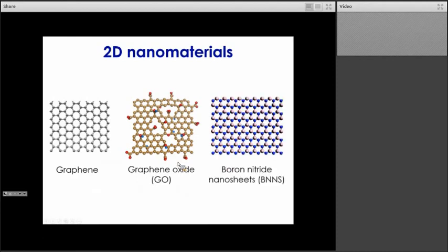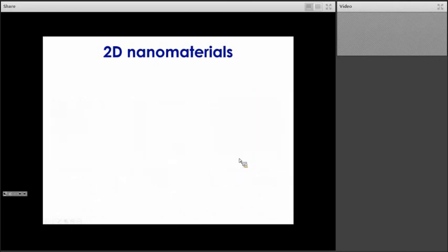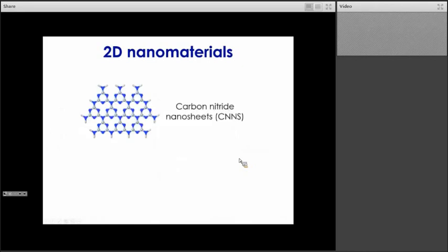Very similar to graphene, we have boron nitride nanosheets. In this case, the carbon atoms have been replaced by boron and nitrogen atoms, and as a result the material exhibits higher chemical and thermal stability compared to graphene. Very similar to boron nitride nanosheets, we have carbon nitride nanosheets. In that case, the boron atoms have been replaced by carbon atoms, and because of the different types of bonding we have the creation of regular holes in the structure. Carbon nitride is a metal-free photocatalyst, and I will come back to that material later in the presentation.